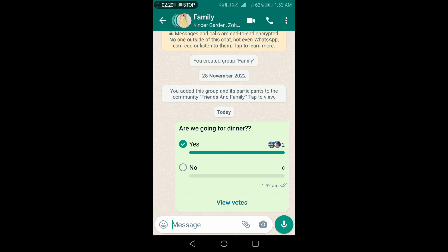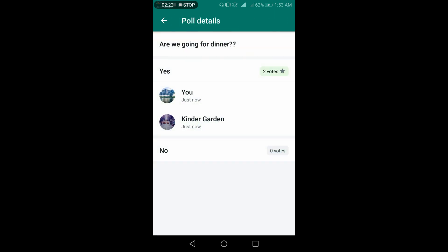For more clarity, click on 'View Votes'. You may see there are two volunteers saying yes. In this way, WhatsApp has made it easy to make instant decisions through a poll. Thank you for watching this video.